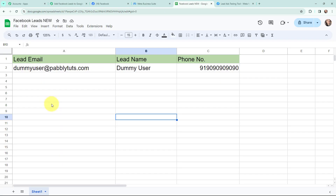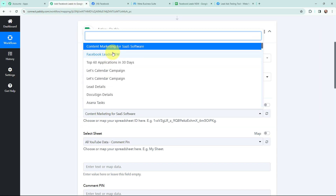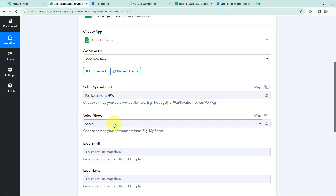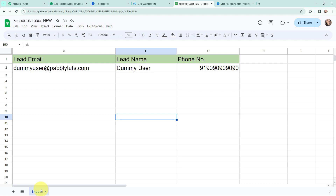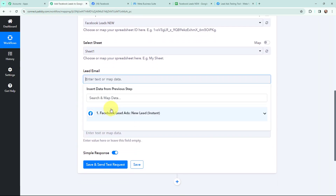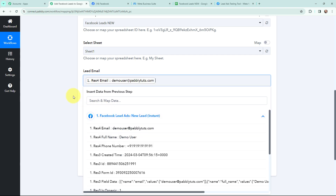This is the Google Sheet I created by the name of 'Facebook Leads New'. It consists of three columns: lead email, lead name, and phone number, and it has only one sheet. My objective is that whenever I receive a new lead through Facebook lead ads, in a new row in this Google Sheet I want to add the lead details. In Pabbly Connect I am going to select my spreadsheet as 'Facebook Leads New' and the selected sheet as Sheet 1. Now moving to filling in the field details.